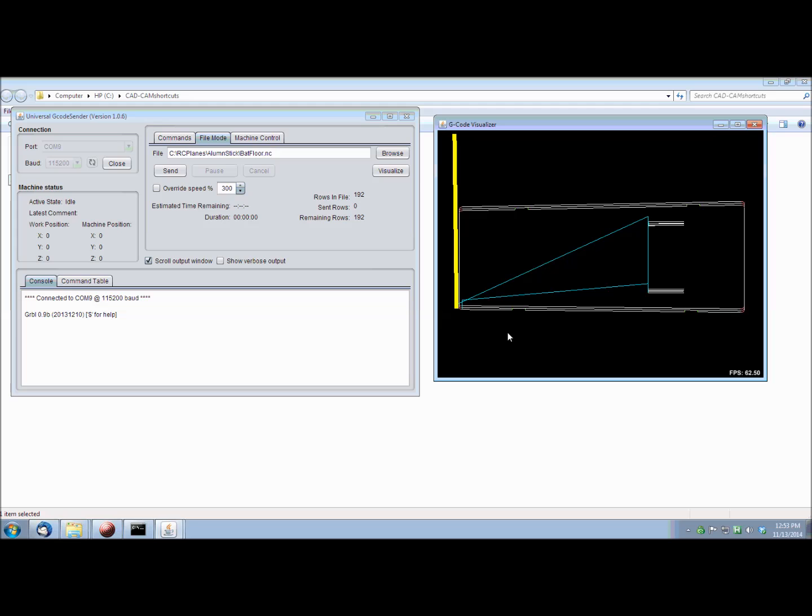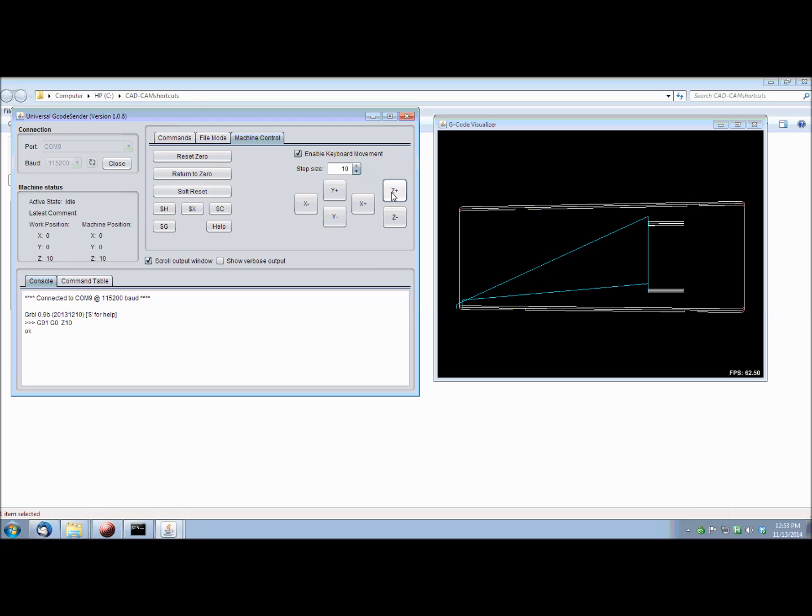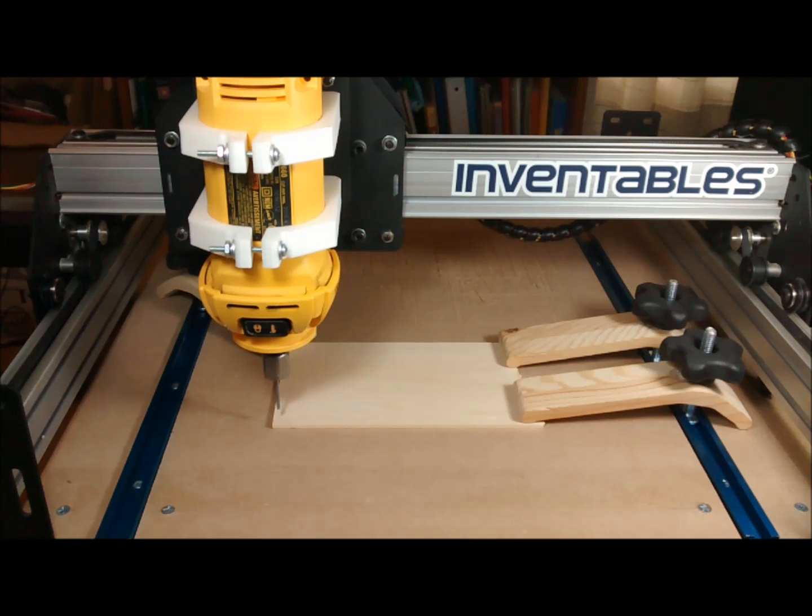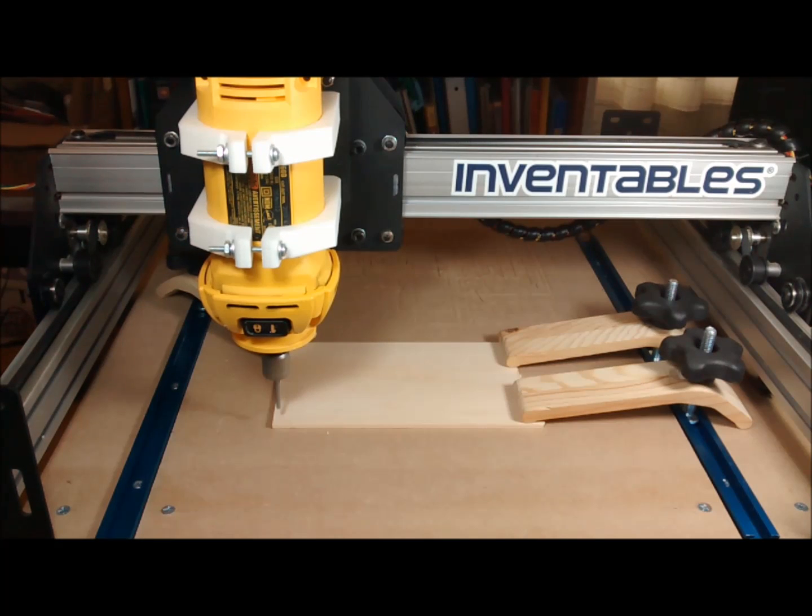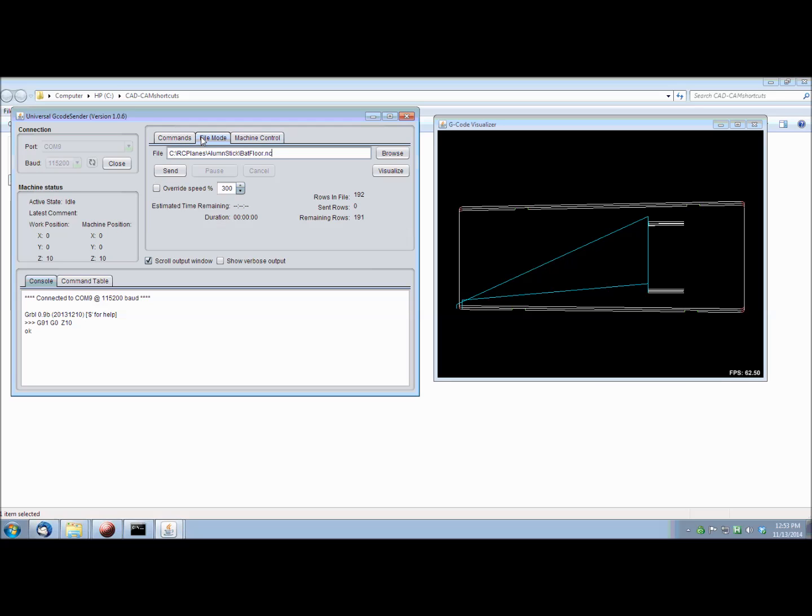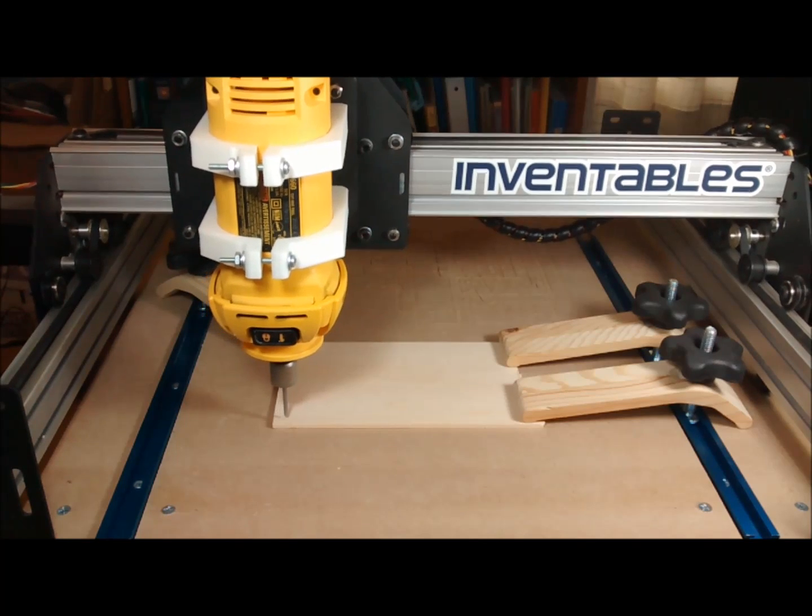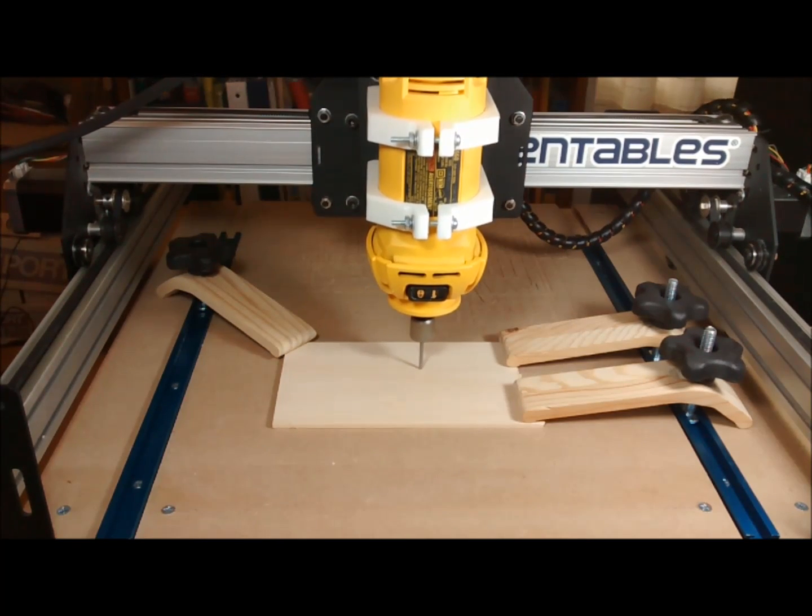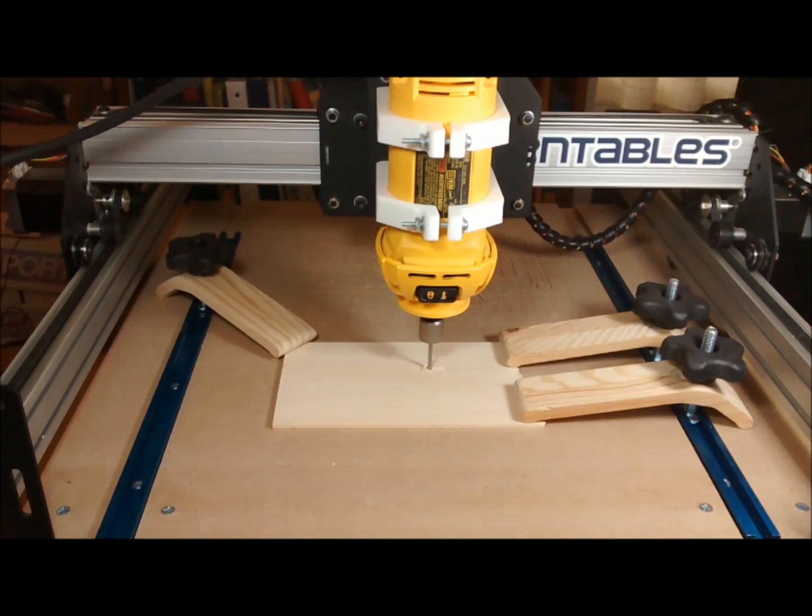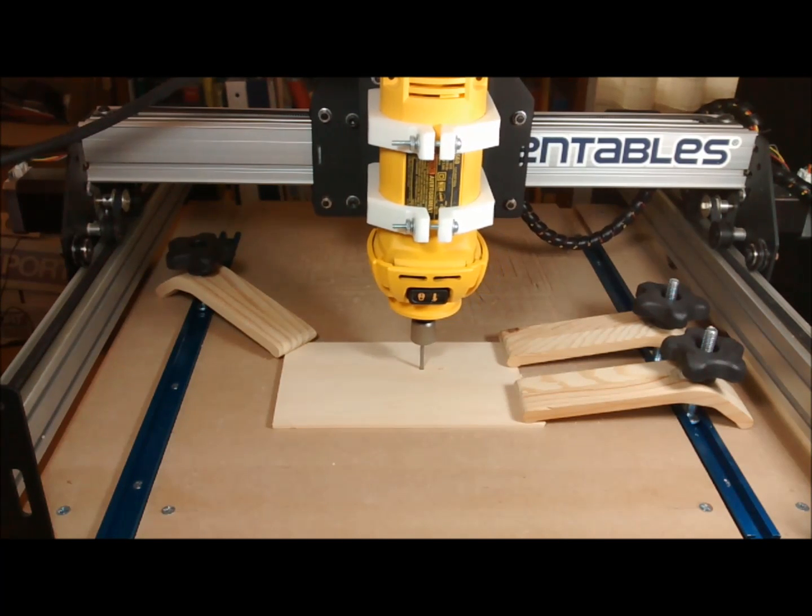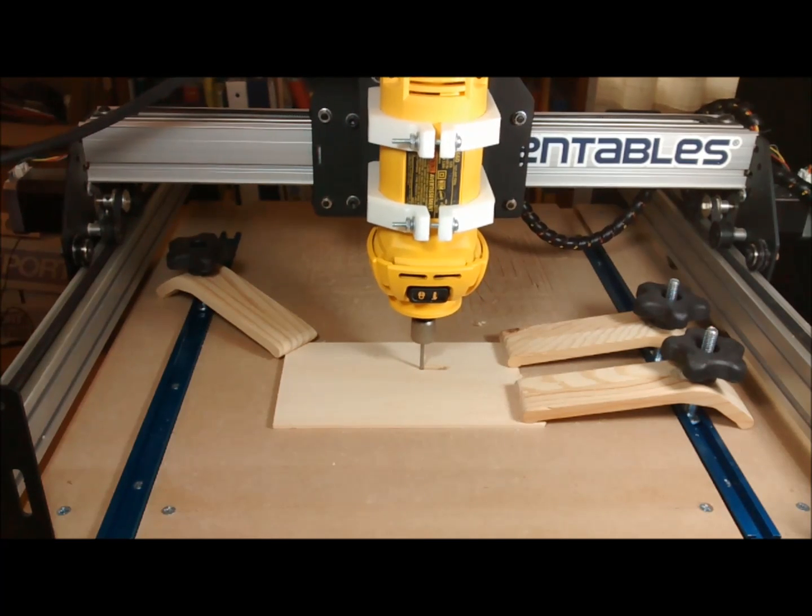Now I'm ready to start the machining process. From now on, all moves will be controlled by the computer. I'll raise the tool a little above the surface. Then I'll start the spindle. And start cutting. As you can see, it makes pretty quick progress. This video is in real time.